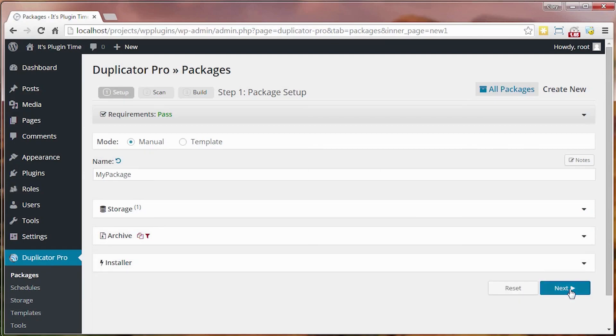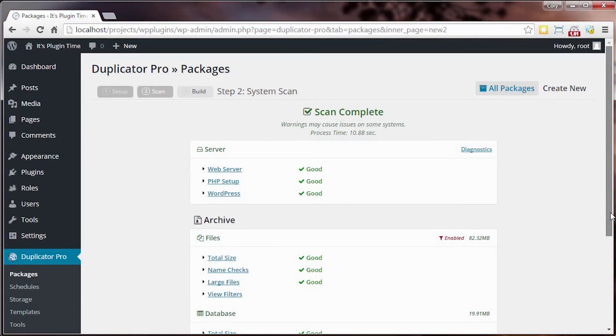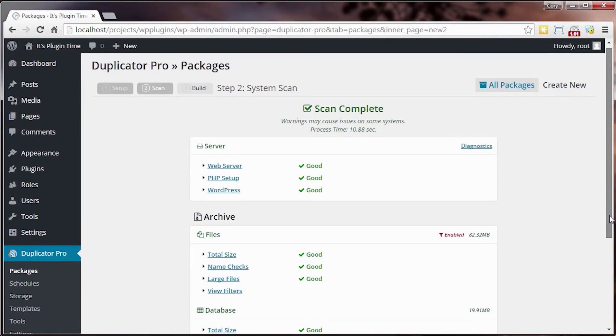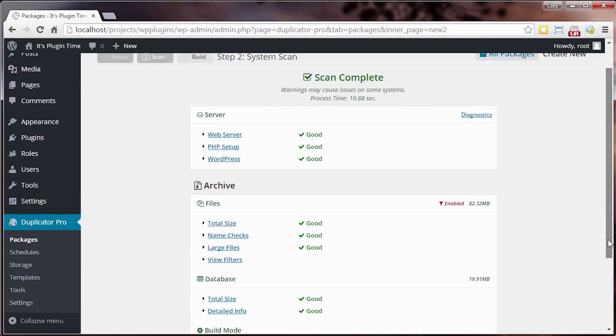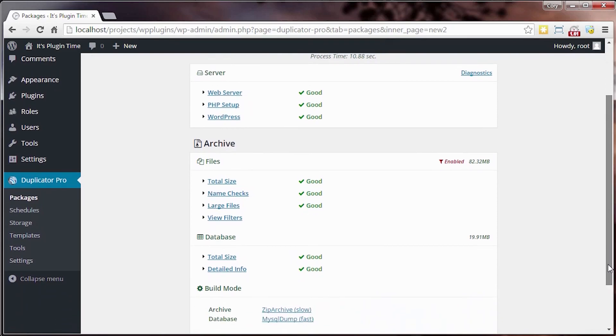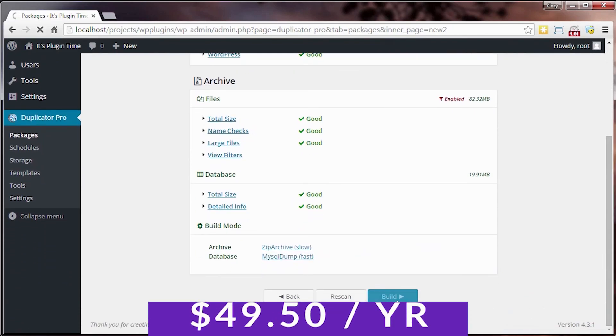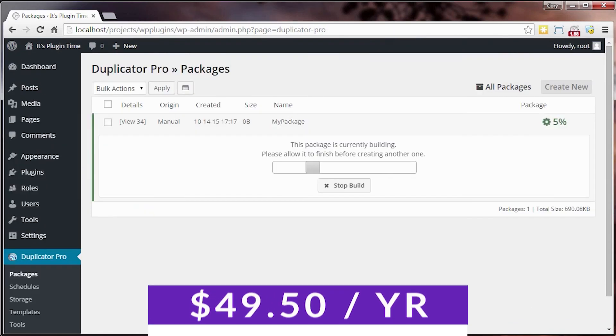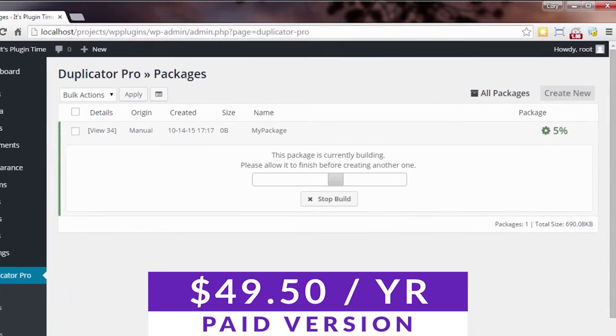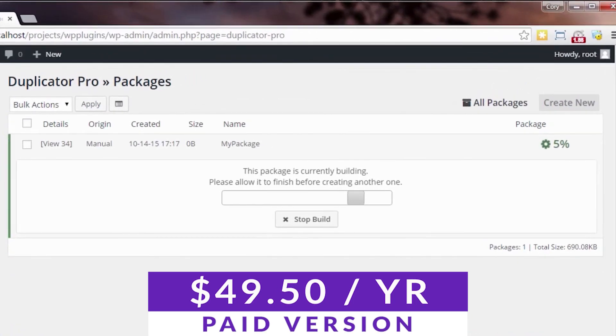With Duplicator, you have access to a one-click smart migration wizard, as well as various cloud storage options, including Dropbox, Google Drive, and Amazon S3. There is a free version of Duplicator for you to try out, with paid versions starting at $49.50 a year.